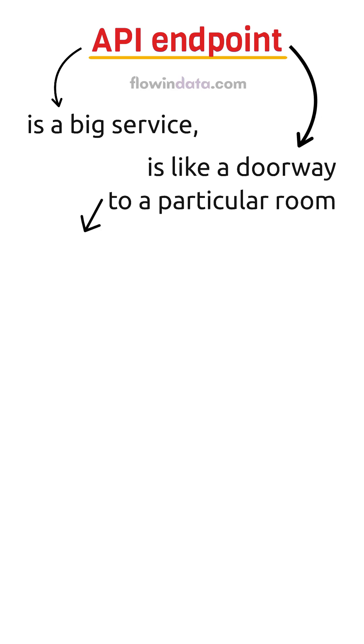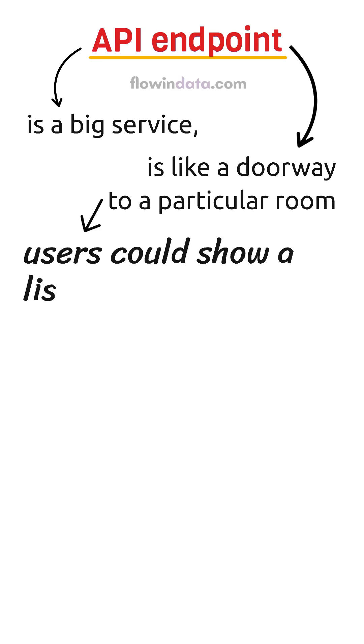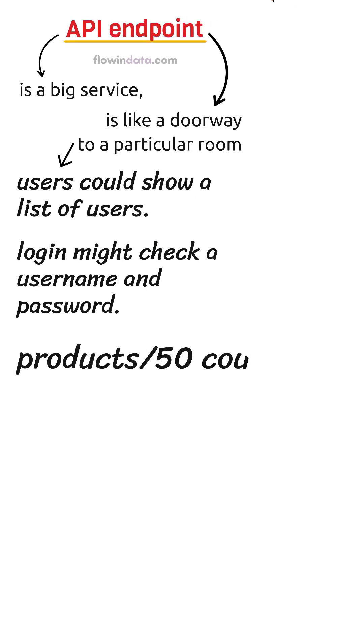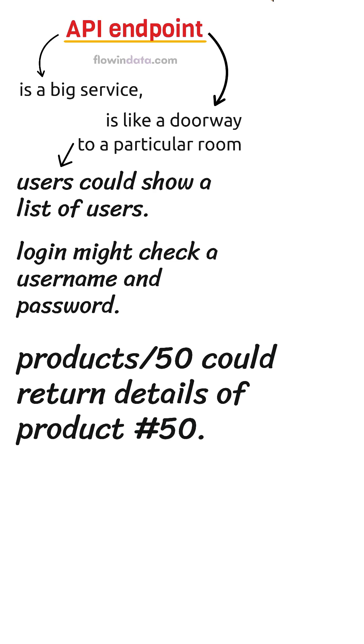For example, users could show a list of users. Login might check a username and password. Products 50 could return details of product 50. Every endpoint has its purpose.